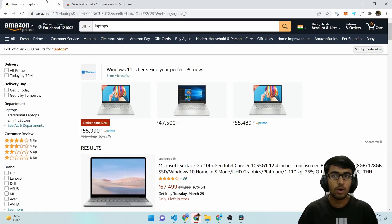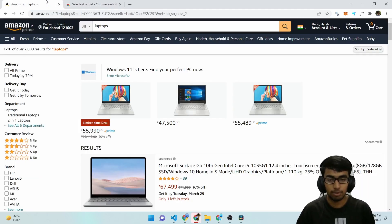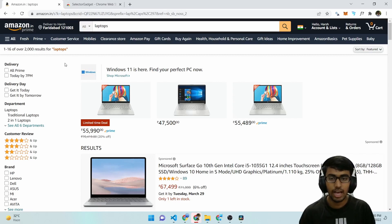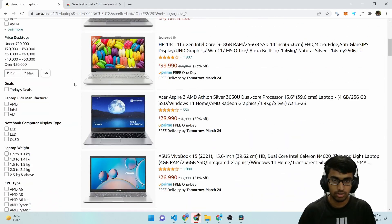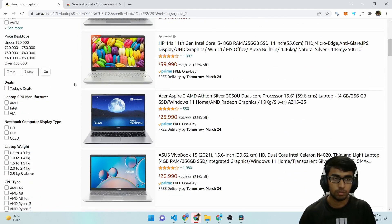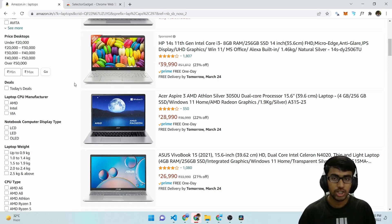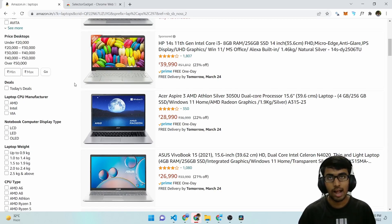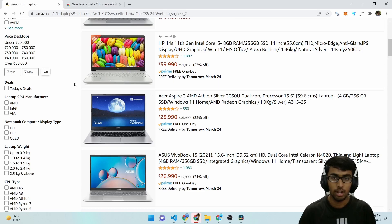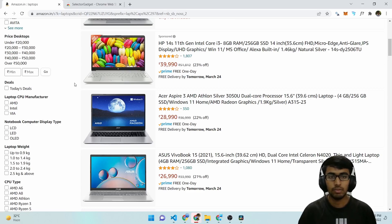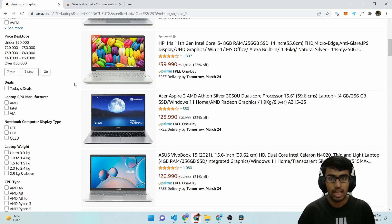So we are on Amazon and we have searched for laptops and we have these results. Now you want to extract the titles of all of these products. What you will do traditionally is open up developer tools and try to find a common selector for all of these titles. But with Selector Gadget, we can improve the process. And let's see how.